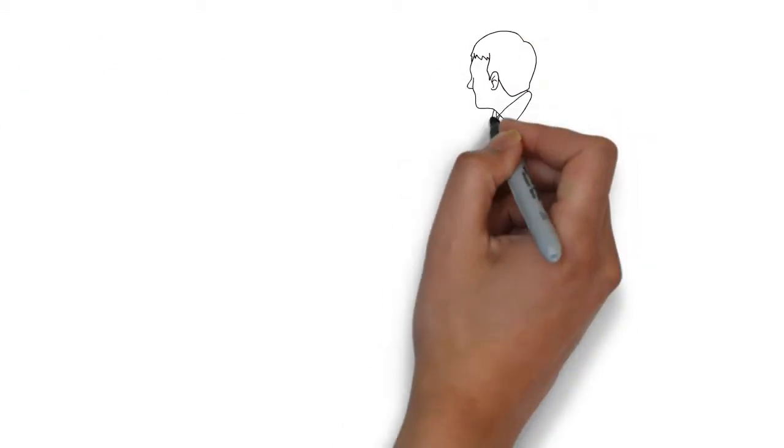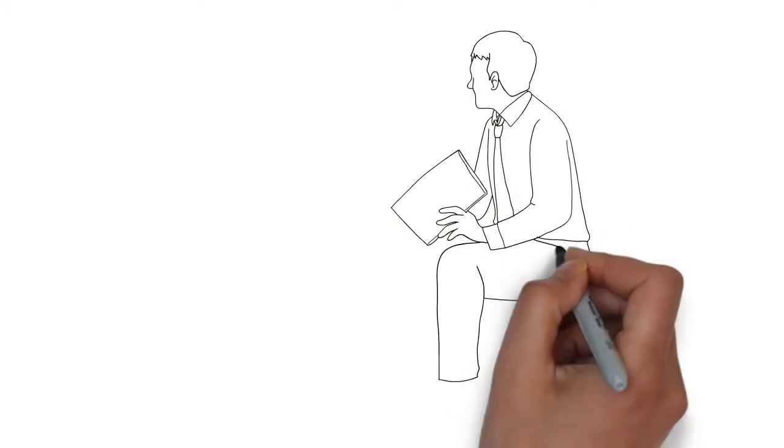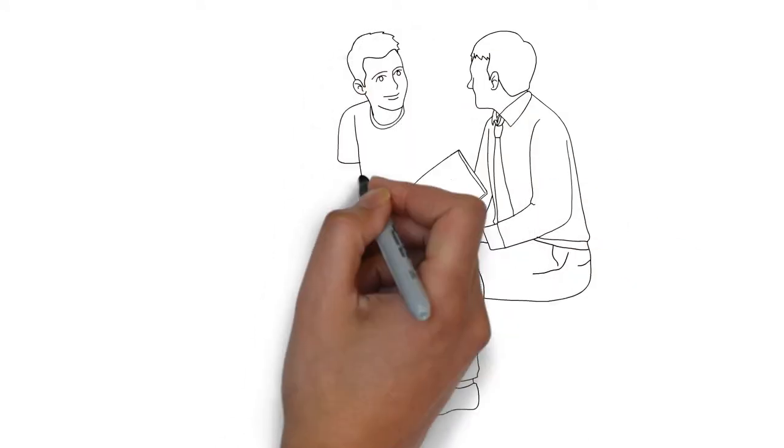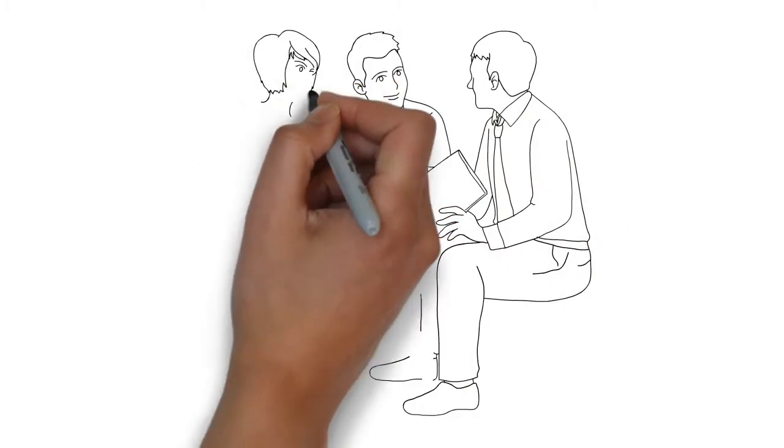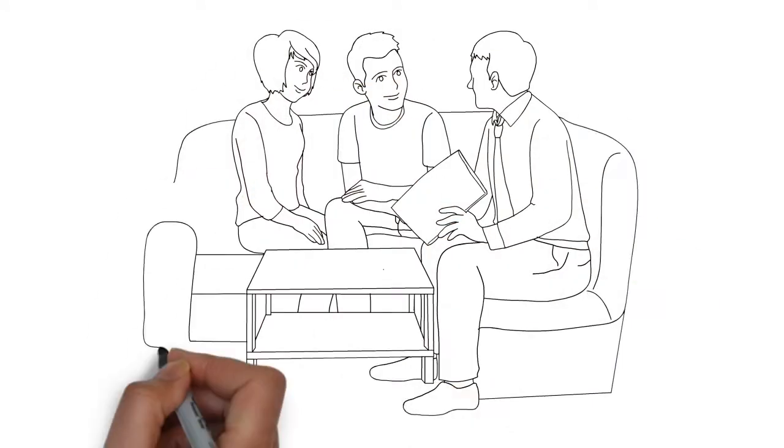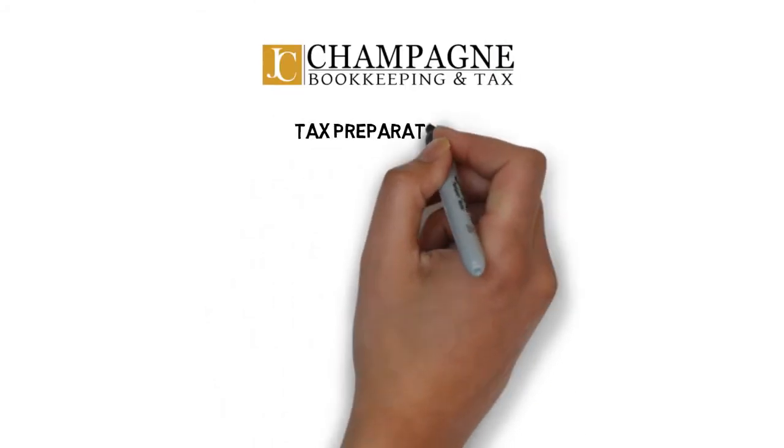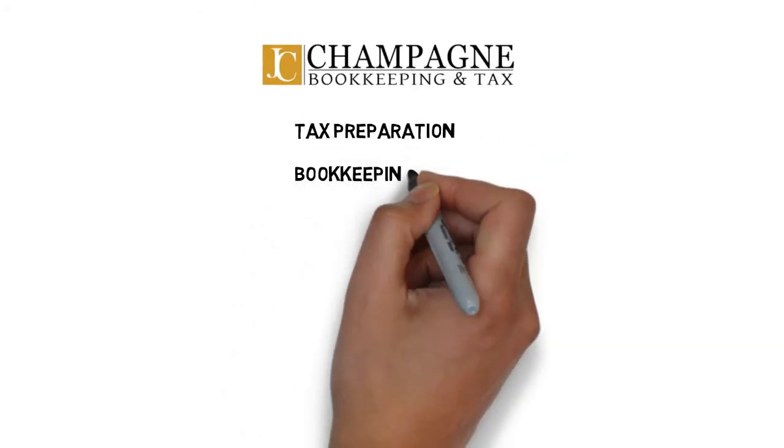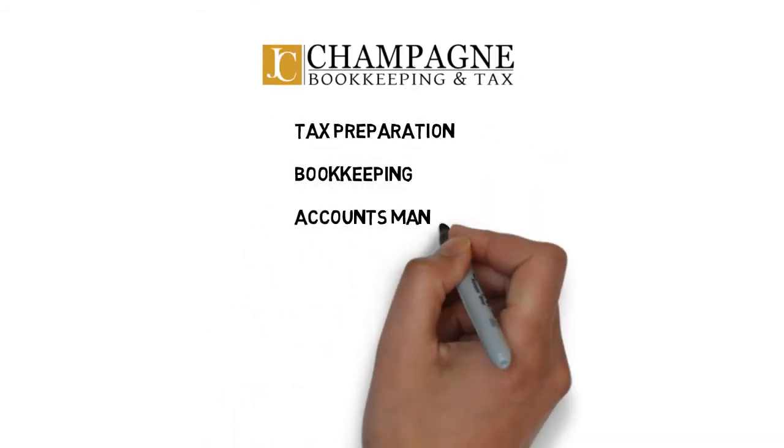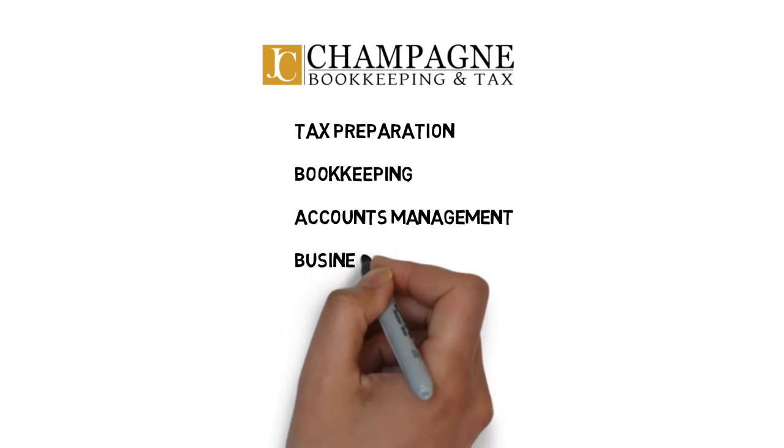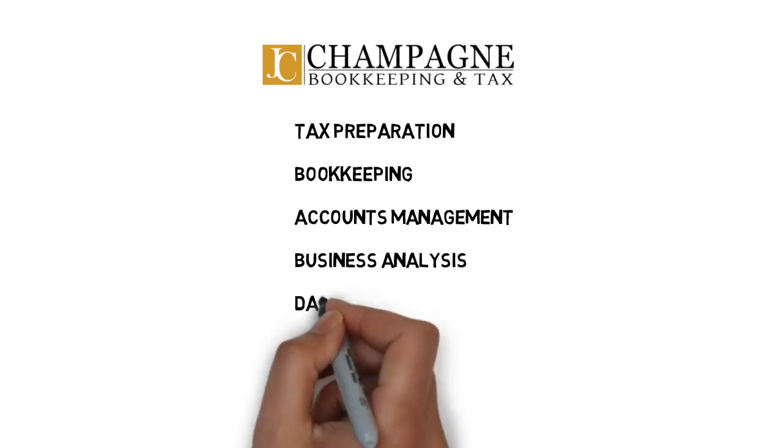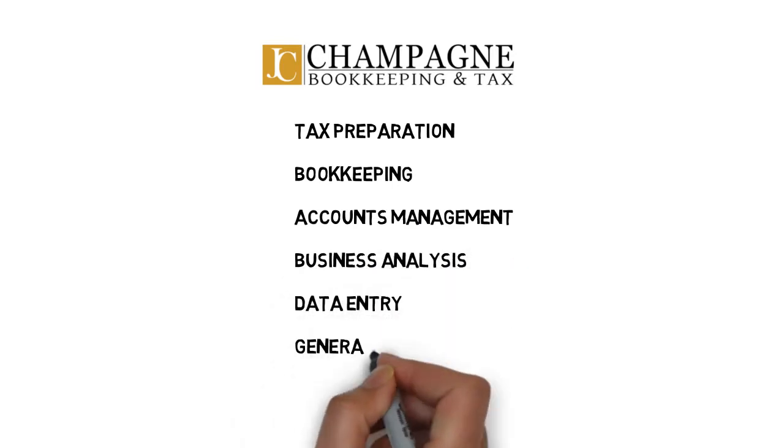Our team takes pride in solving your financial problems by providing all of your much-needed financial record-keeping solutions, such as tax preparation, bookkeeping, accounts management, business analysis, data entry, general consulting, and much more.